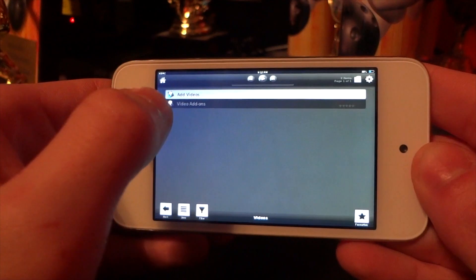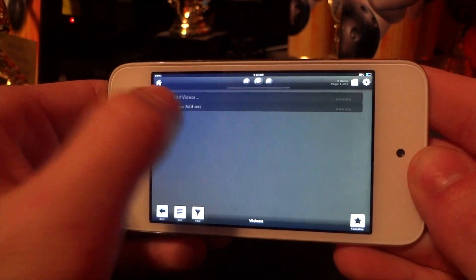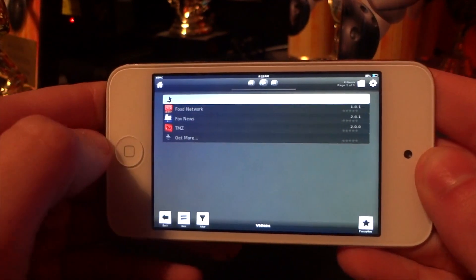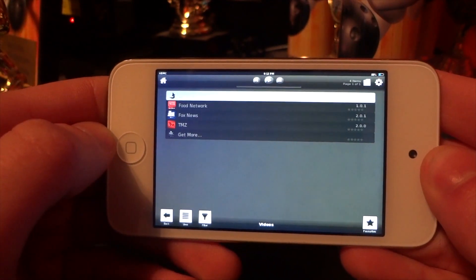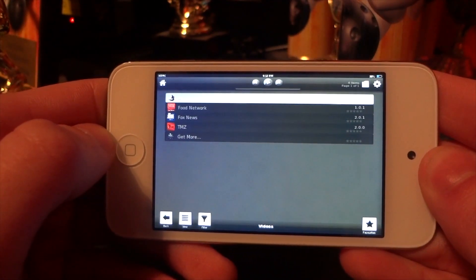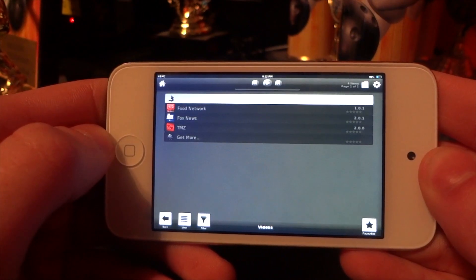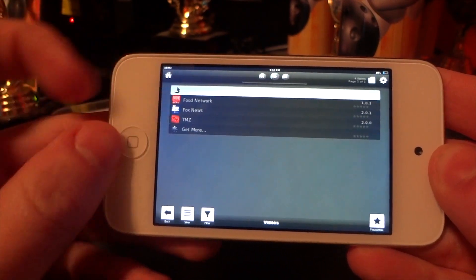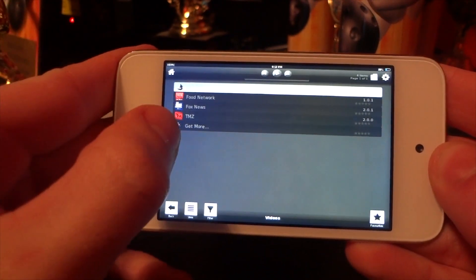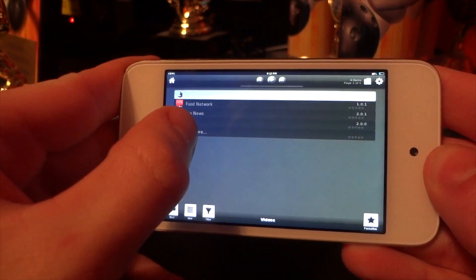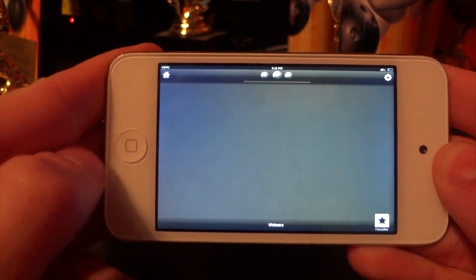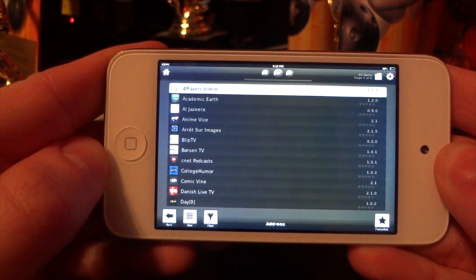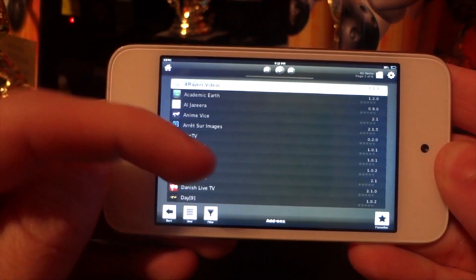You're going to click Video Add-ons, and that is where you're going to be able to add all your networks for TV shows and everything. If you want to add more, you can click the Get More button at the bottom — the buttons are small, I'm not sure why they didn't make the screen a little bigger for this application.